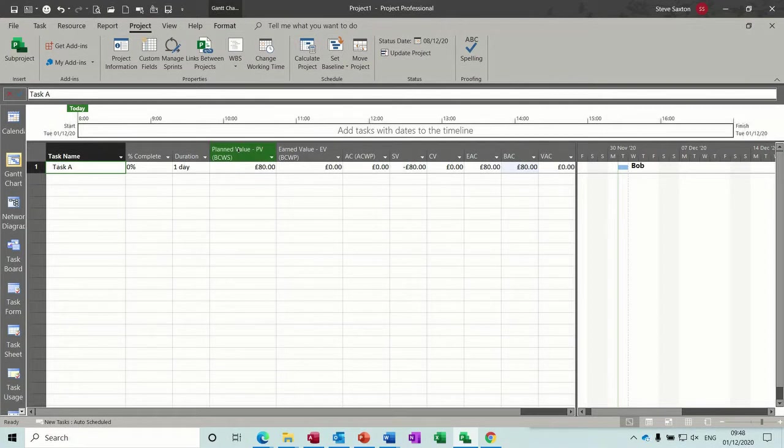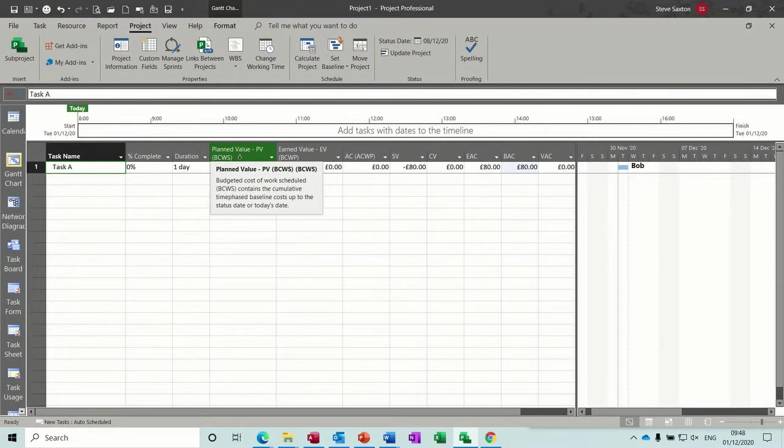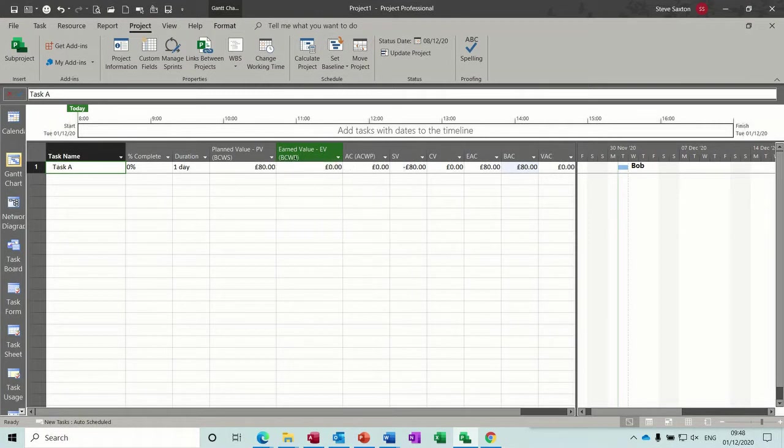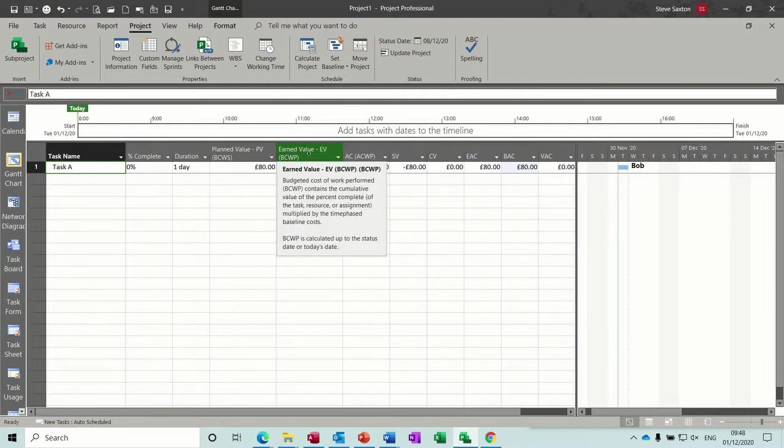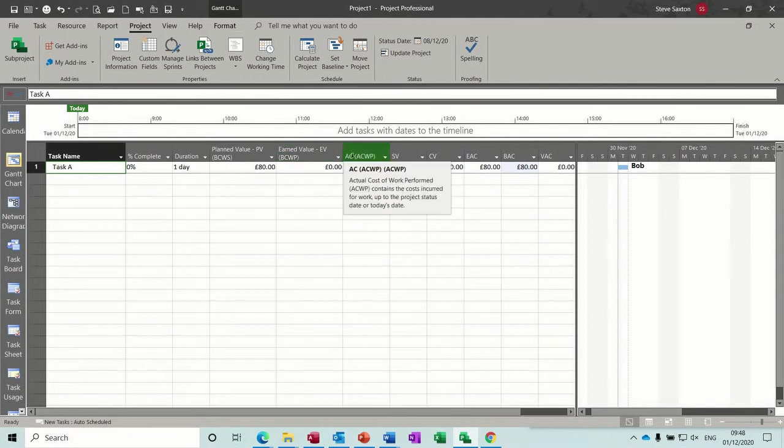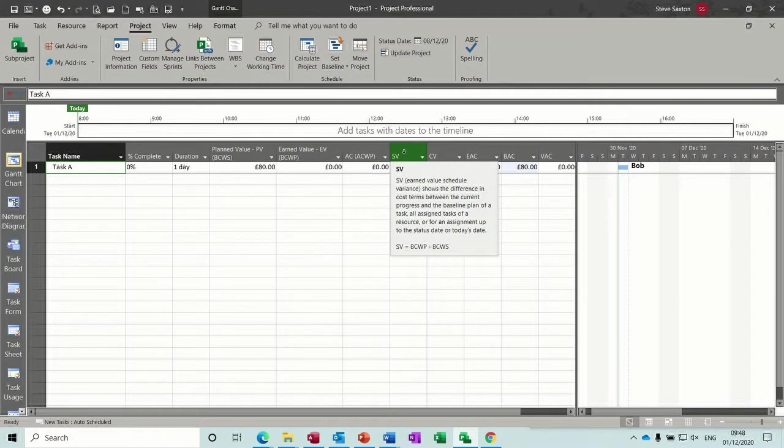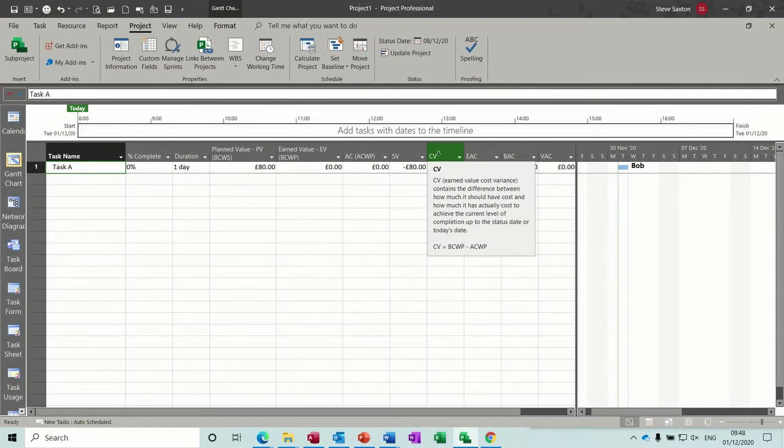So what have we got here? We've got this first one, planned value, so baseline cost work scheduled, or budgeted cost work scheduled I should say. And this is budgeted cost work performed, so planned and actual cost work performed.